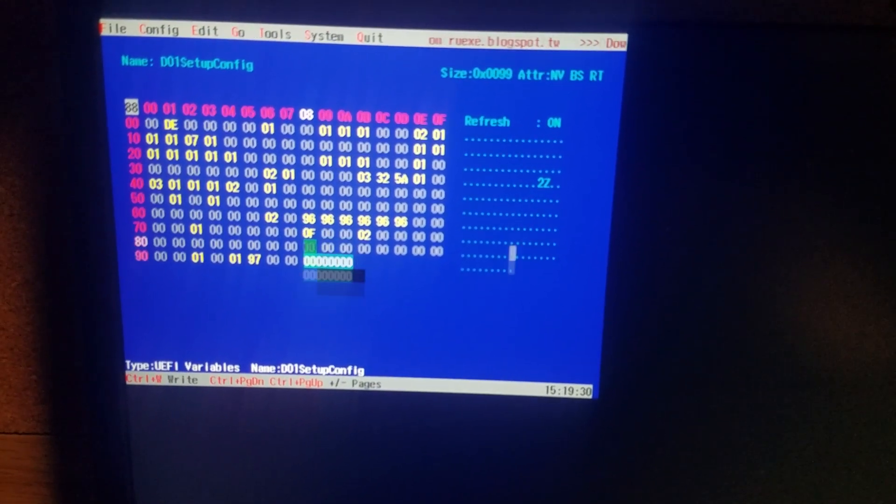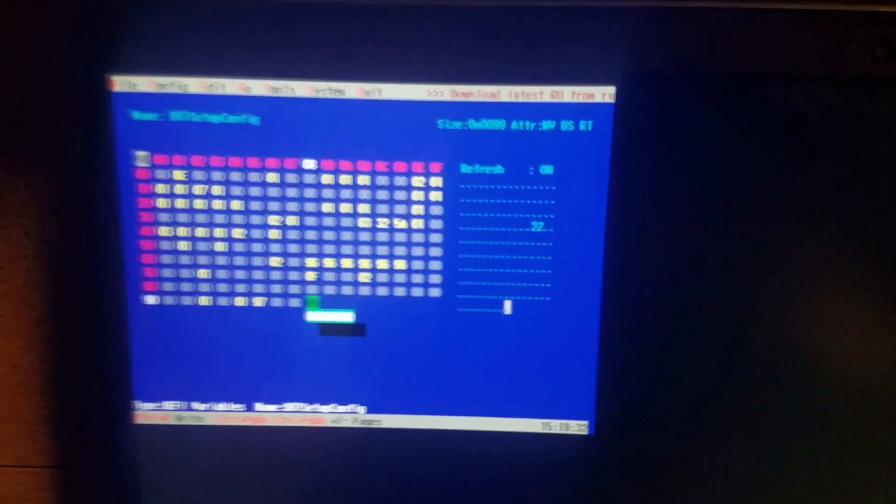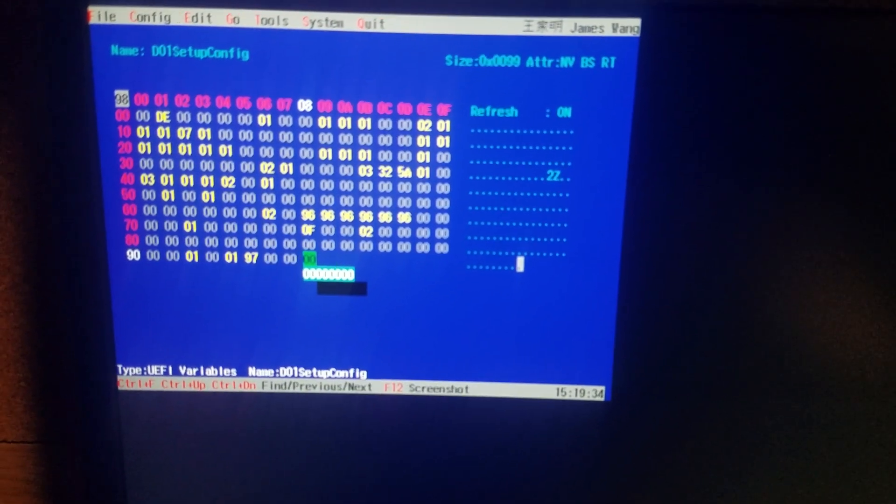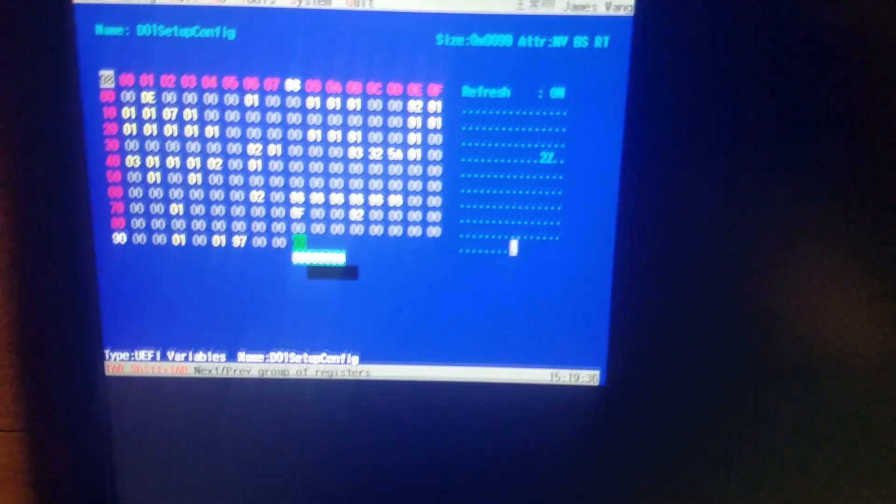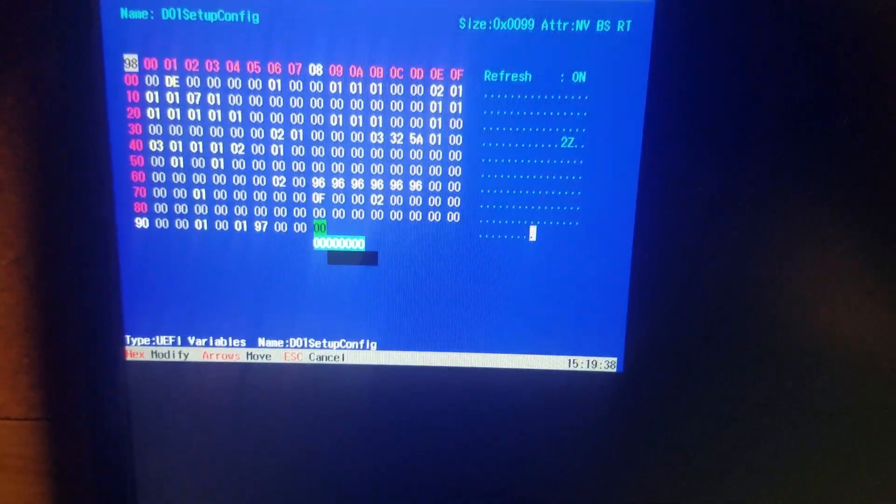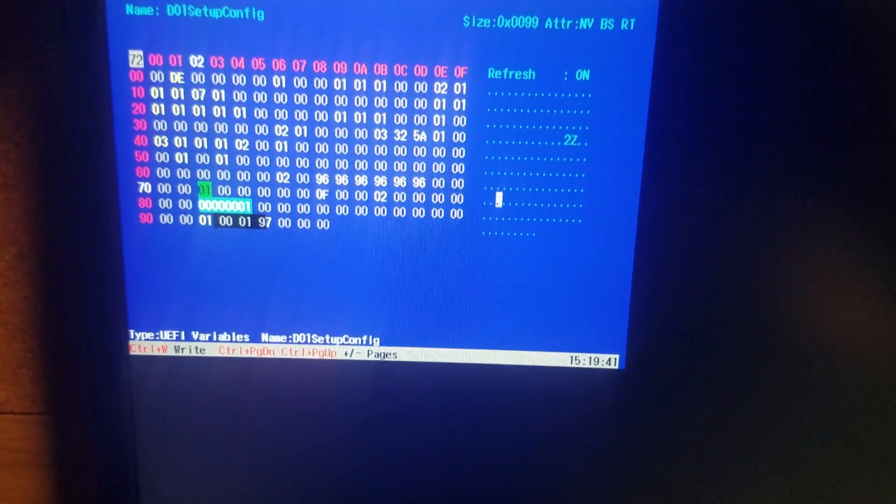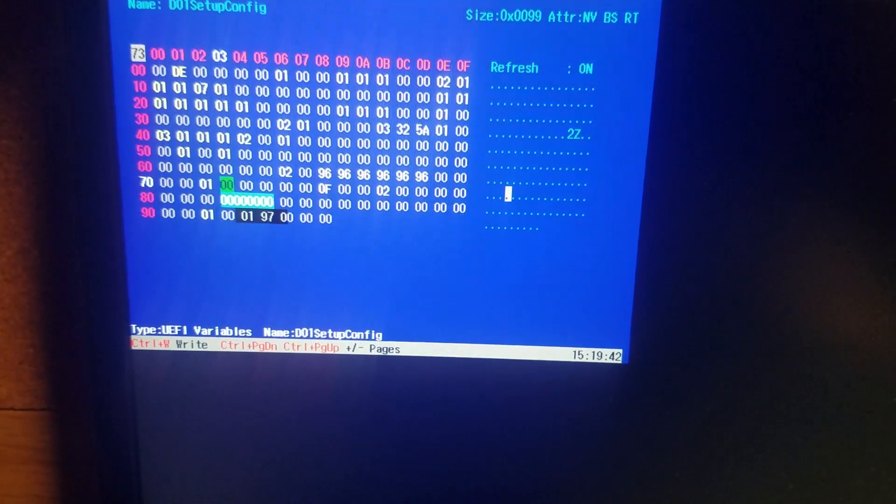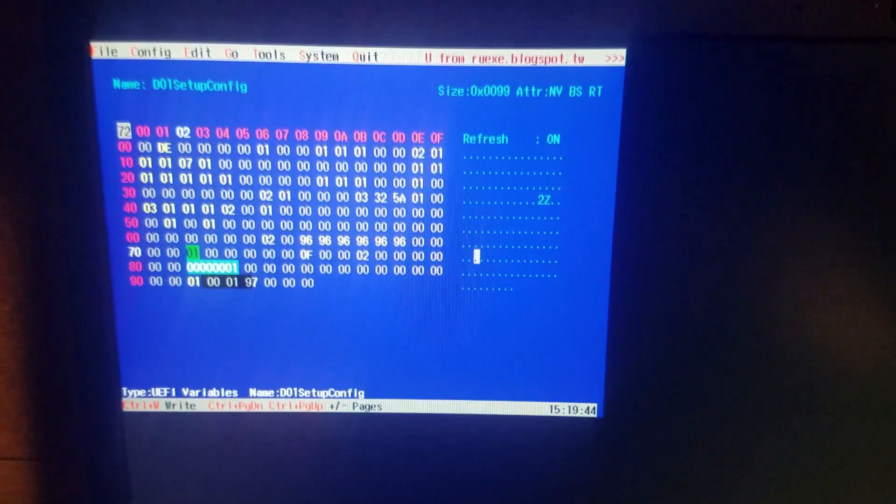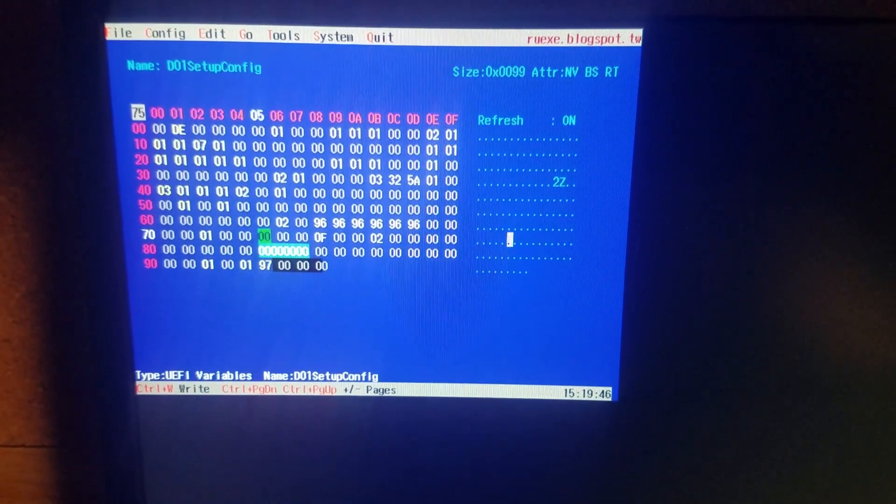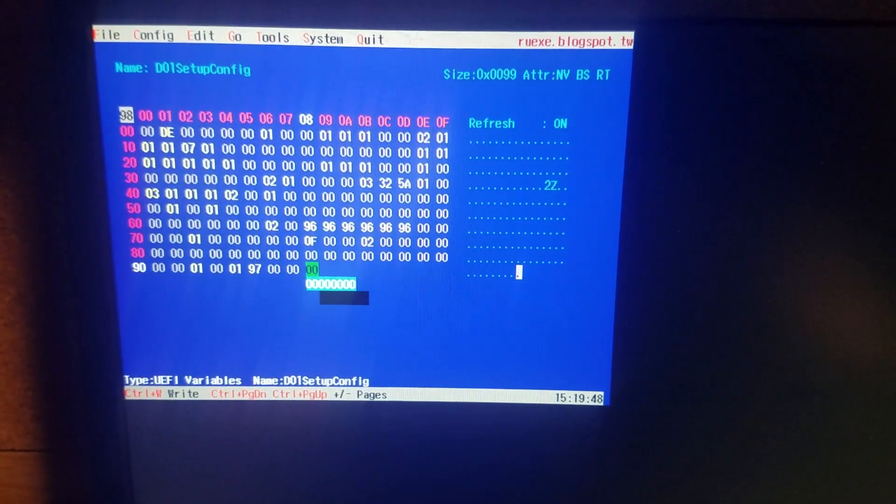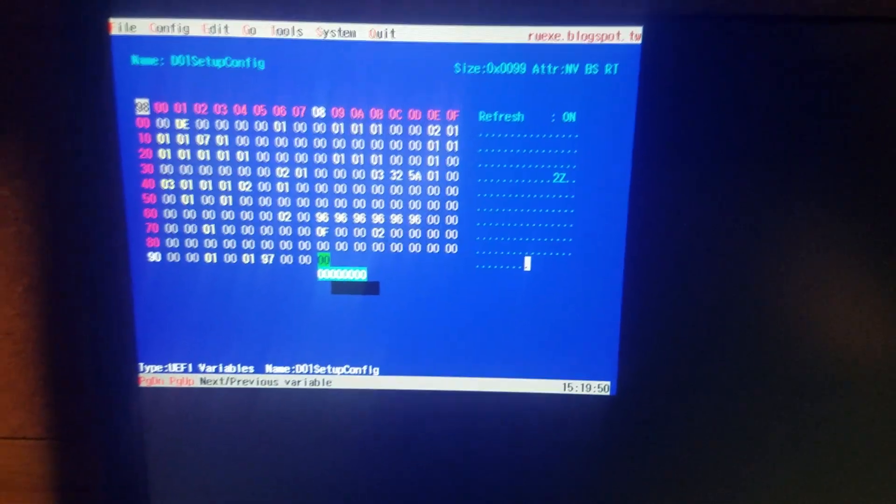And you change ninety eight to zero zero. Just as it looks here. Don't worry about the other values. The only ones that really matter are ninety eight and seventy two. So seventy two should be zero one. Ninety eight should be zero zero.